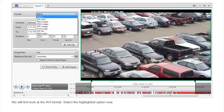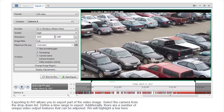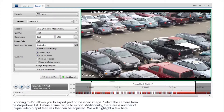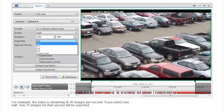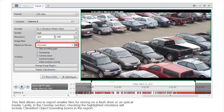We will first look at the AVI format. Exporting to AVI allows you to export part of the video image. Select the camera from the drop-down list and define a time range to export. Additionally, there are a number of unique video output features that can be adjusted. The image rate can be adjusted using the drop-down list to determine how many images will be exported per second. For example, if the video is streaming at 30 images per second and you select one half, only 15 images per second will be exported. This field allows you to export smaller files for storing on a flash drive or on optical media.